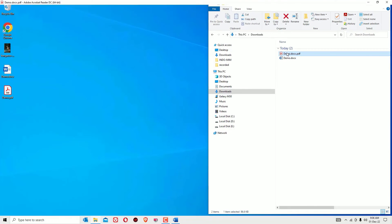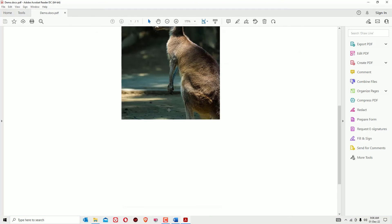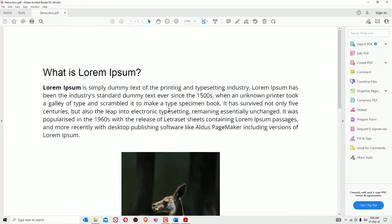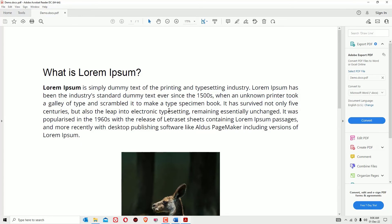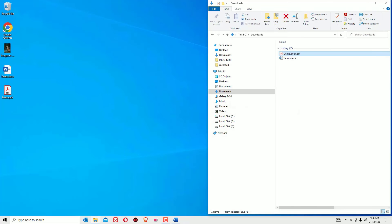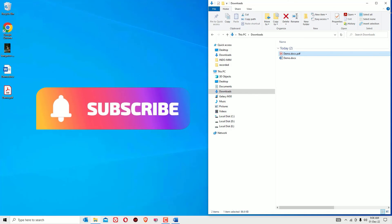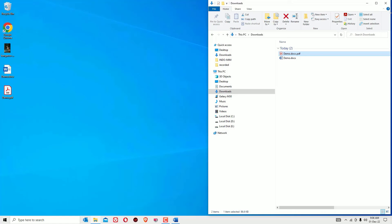So that's it guys. This is how we can convert any Word document into a PDF file for free in two simple methods. Hope this video helps you. If you found it helpful, please subscribe to our channel and hit the bell icon. Thanks for watching, bye bye.